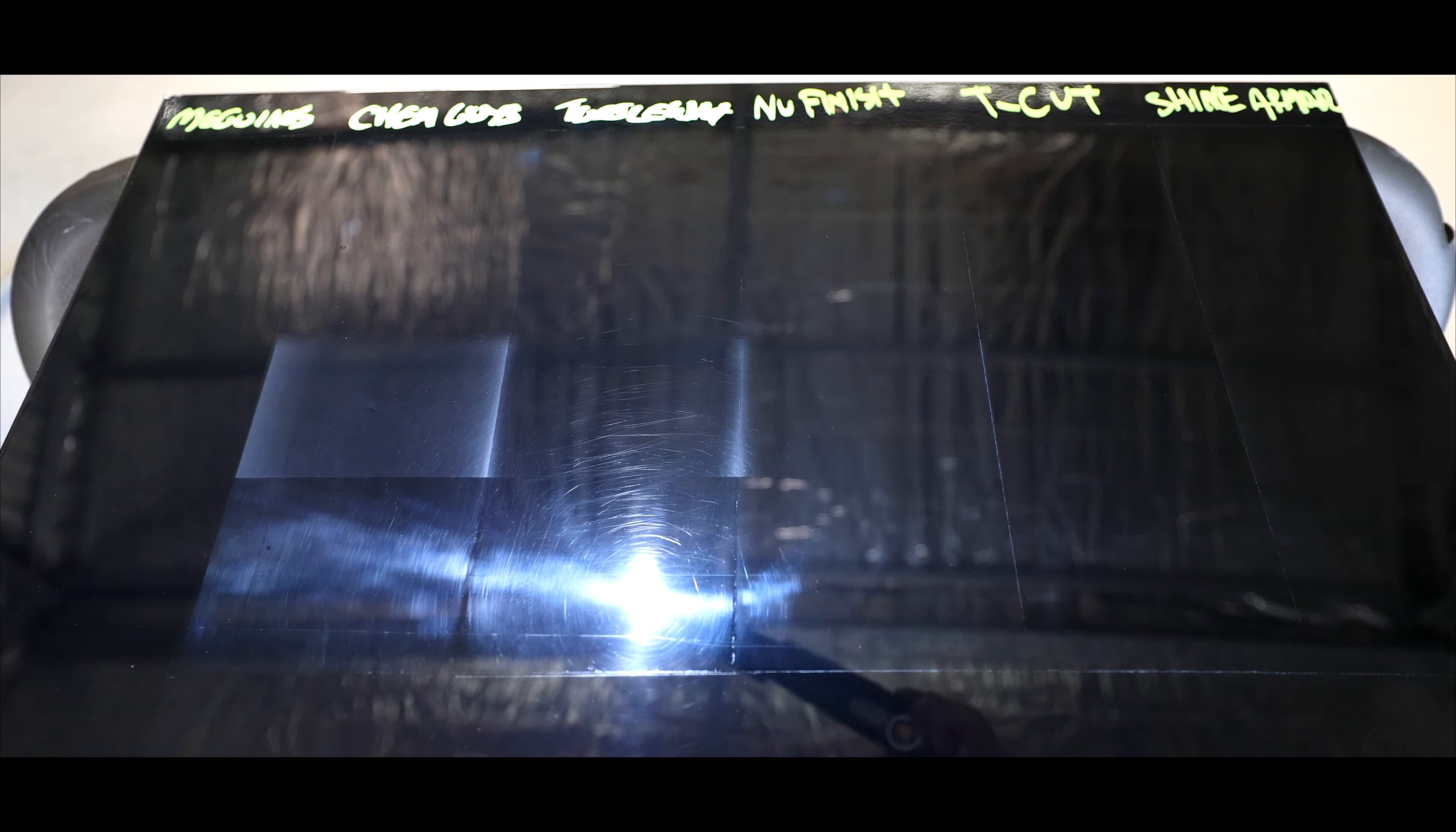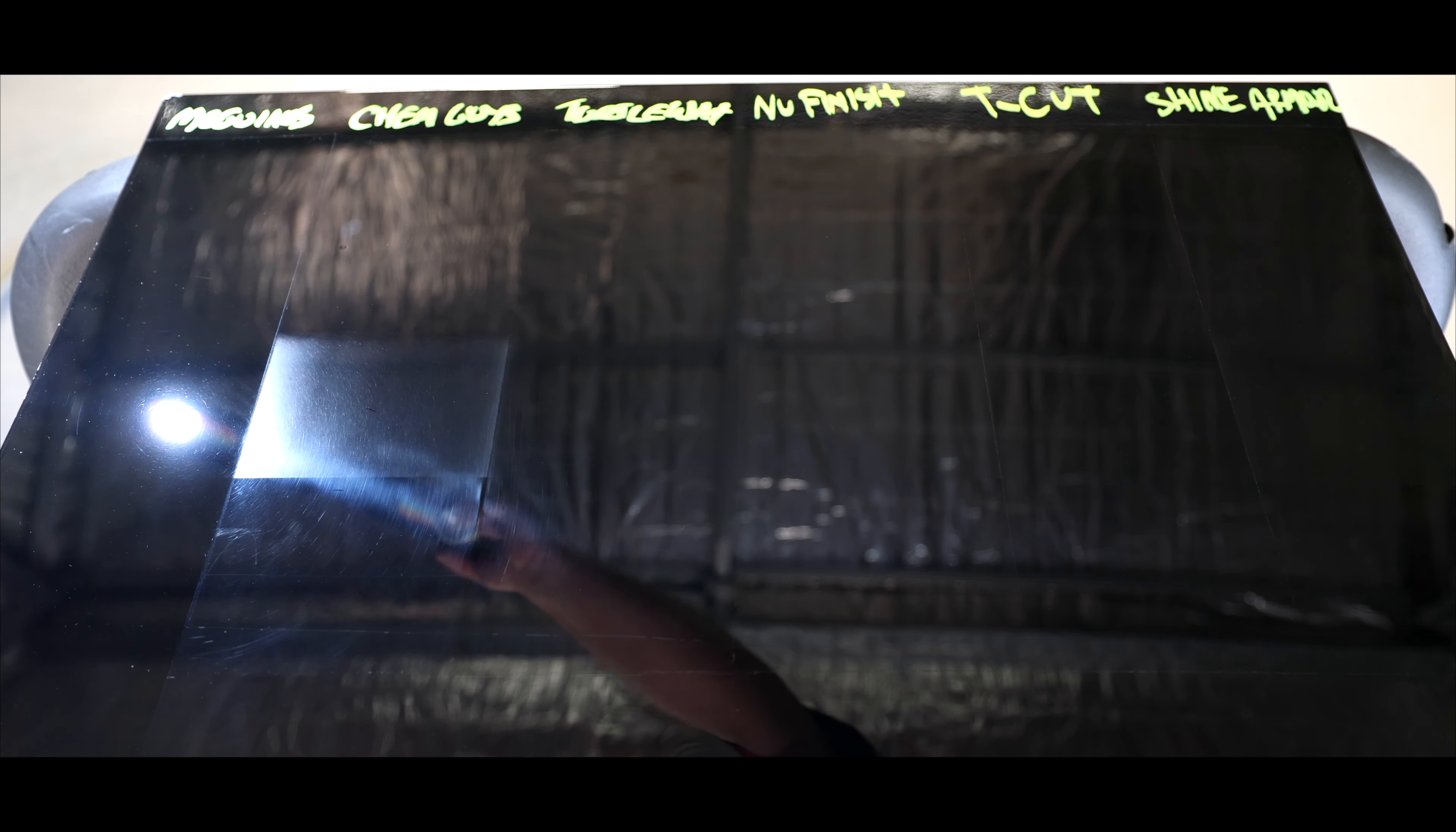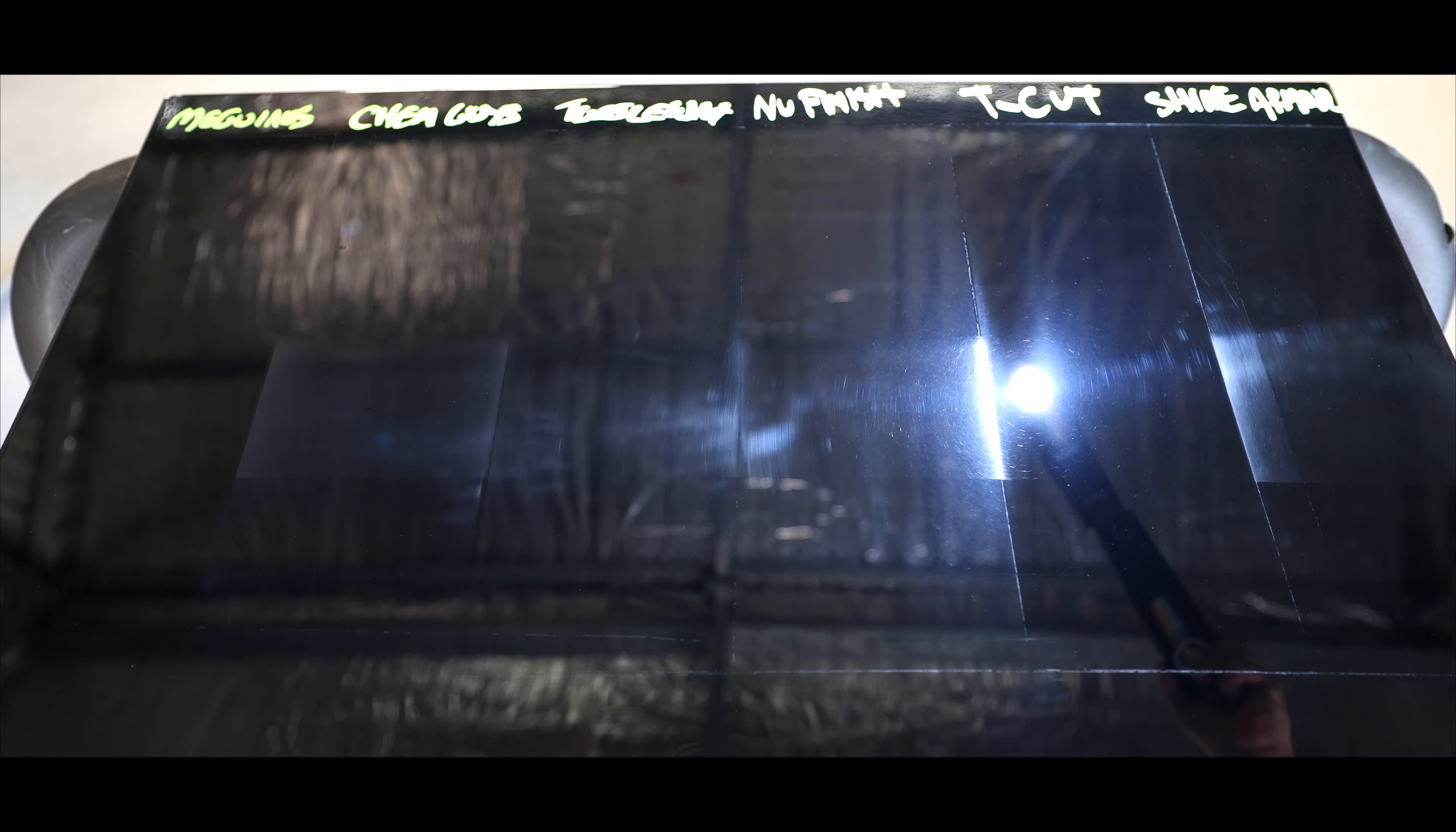So my conclusions summed up are Meguiar's is the best all-rounder here and the one I'd recommend. T-Cut is a sick and good option and if you apply wax over it, it could actually be pretty close to Meguiar's in the end. New Finish was reasonable, it's fine and you could certainly do a lot worse. As far as Turtle Wax, Chemical Guys and Shine Armor go, honestly guys there's loads of better options and I'll once again leave it at that.